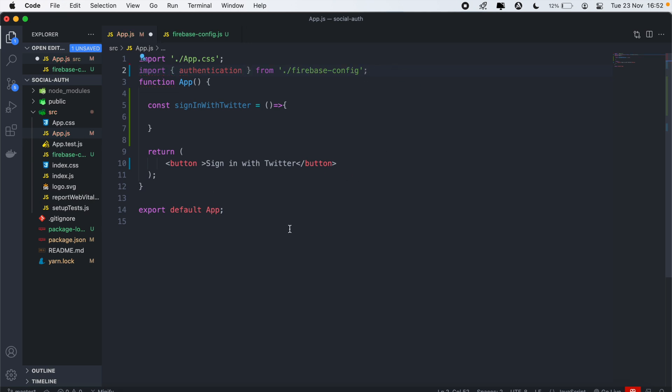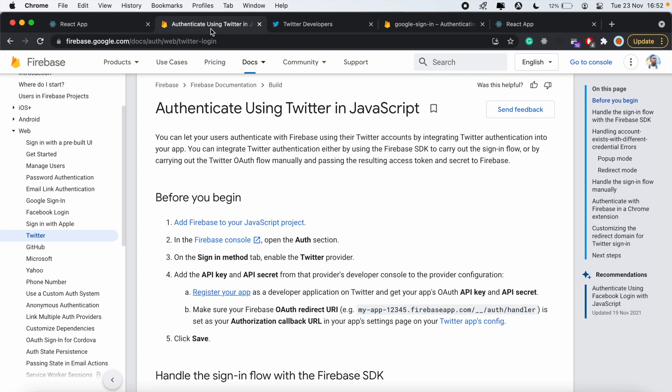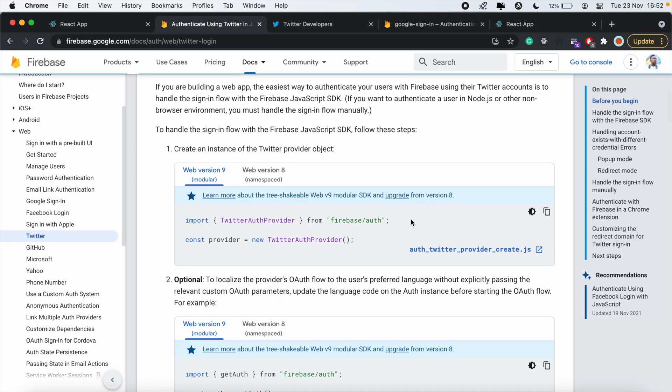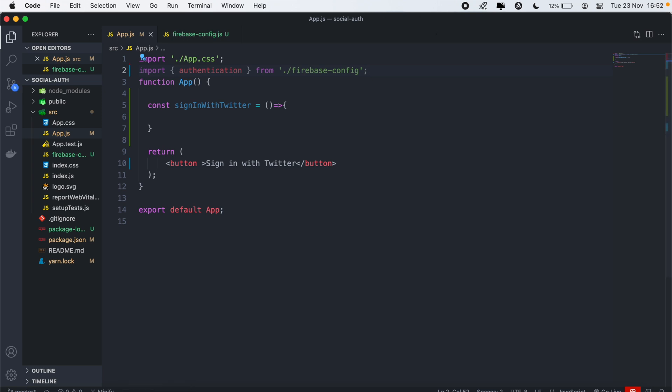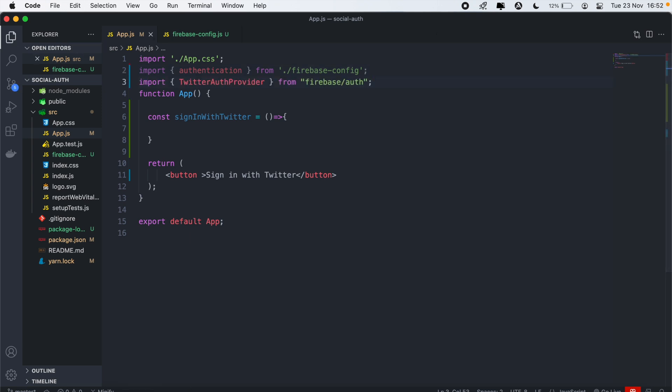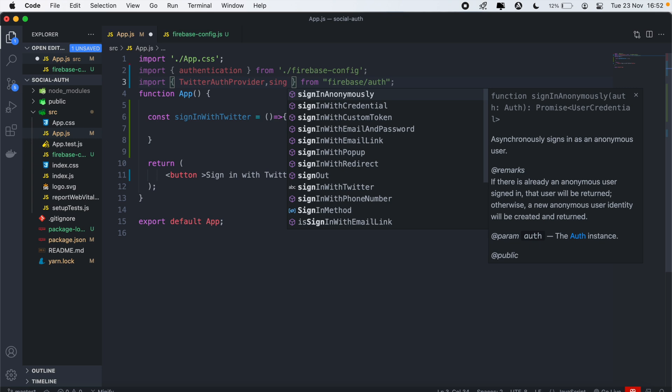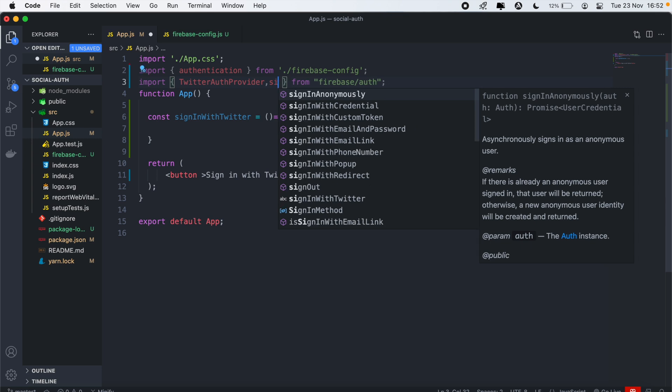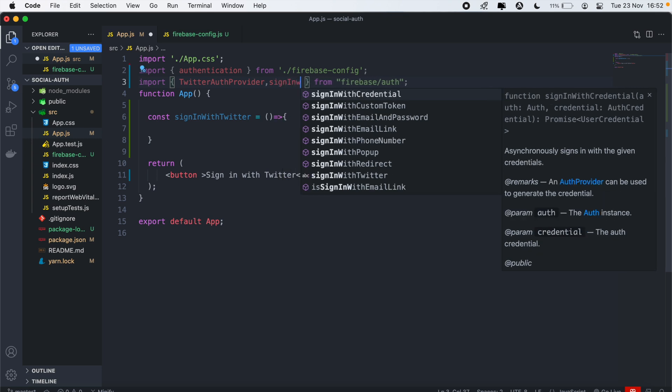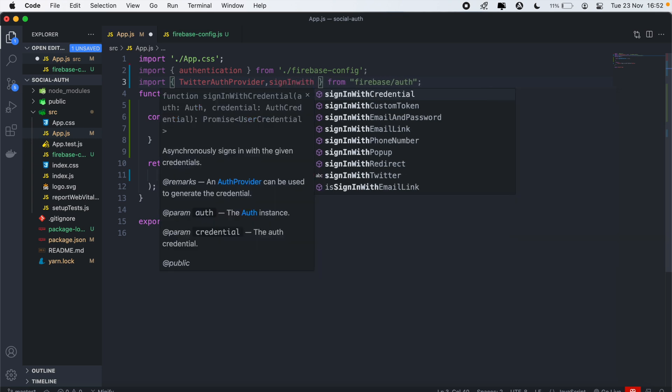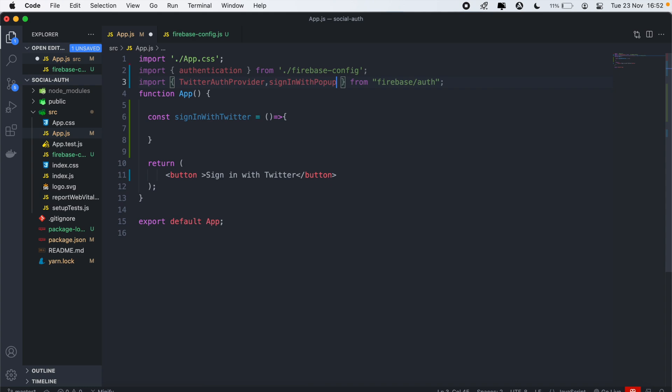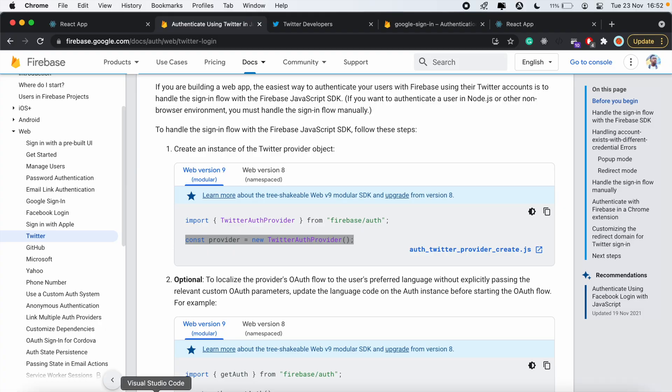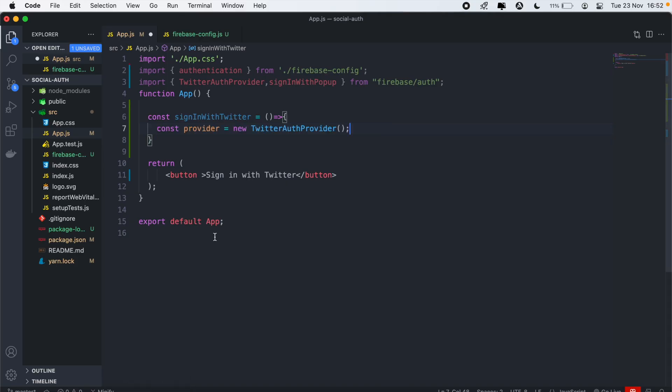If we head back to the documentation, we'll need to import TwitterAuthProvider from Firebase auth. Also from here, we need to import signInWithPopup. Then we'll create a new provider from the documentation here and paste it in there.